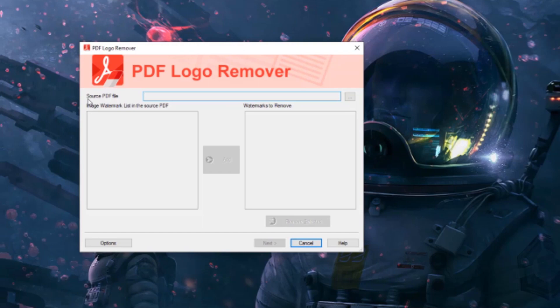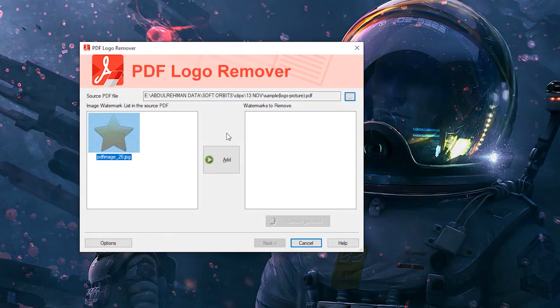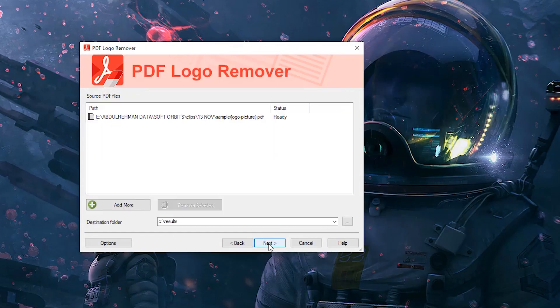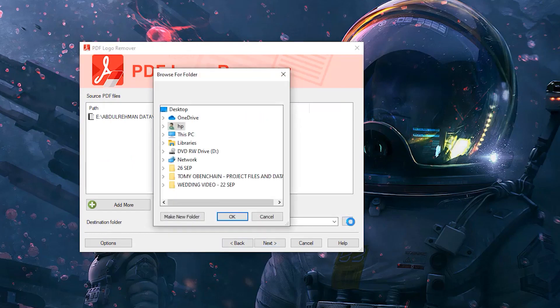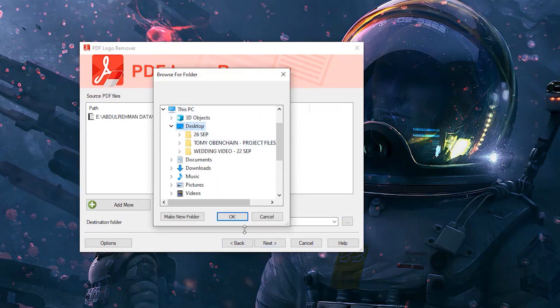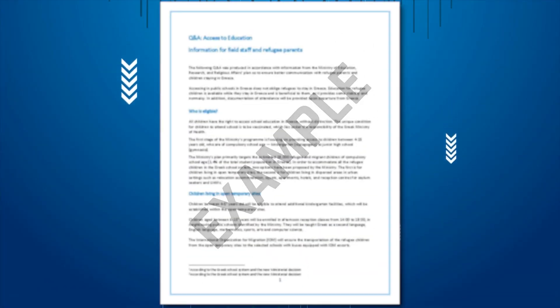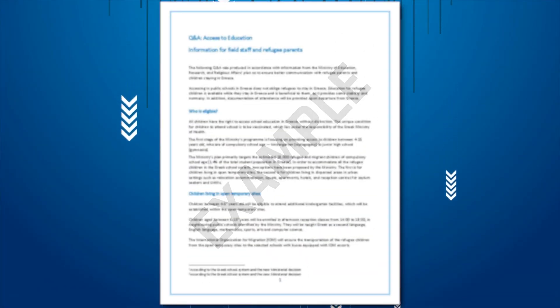You can add the file that you want to edit to the source PDF files list. You can choose a destination folder, or you can use the same folder by choosing override original files. You can remove any watermark from a PDF using this software.